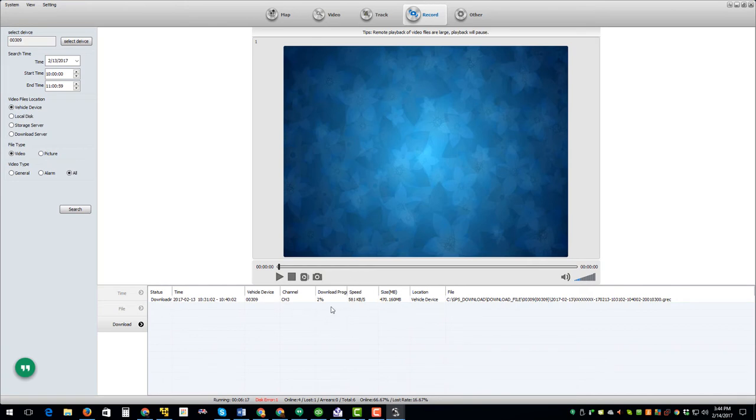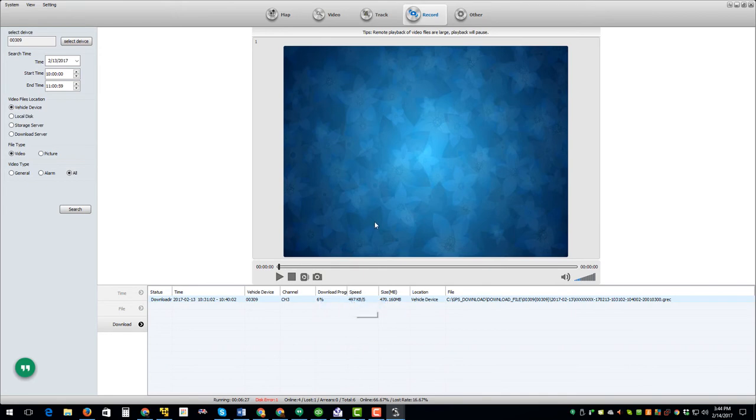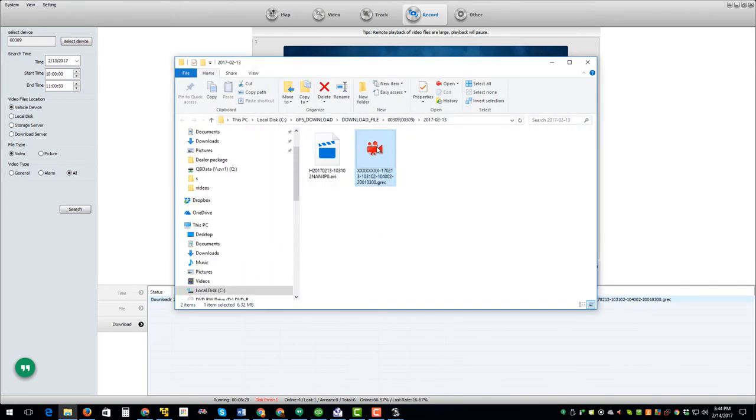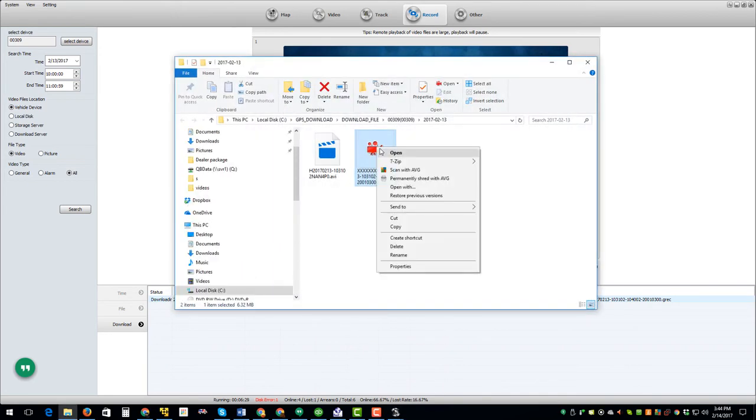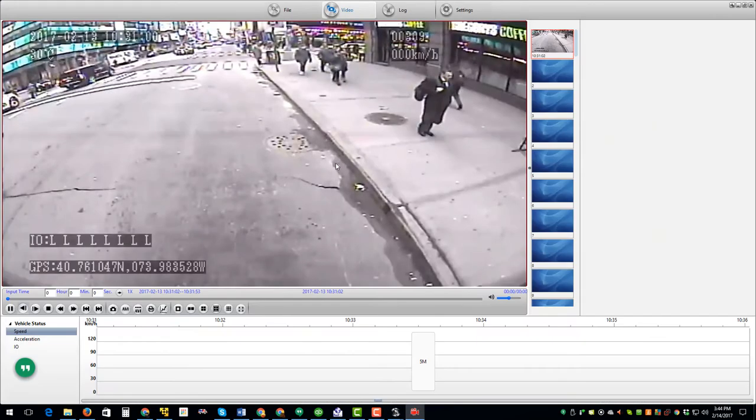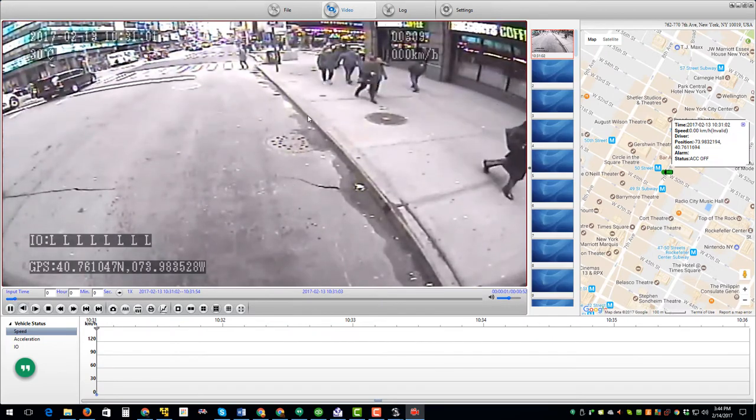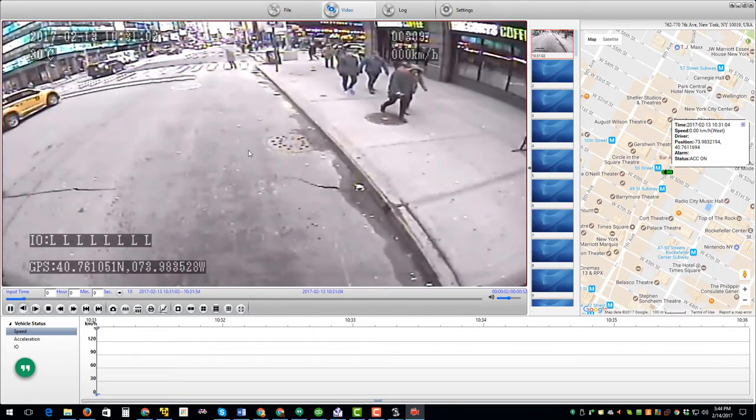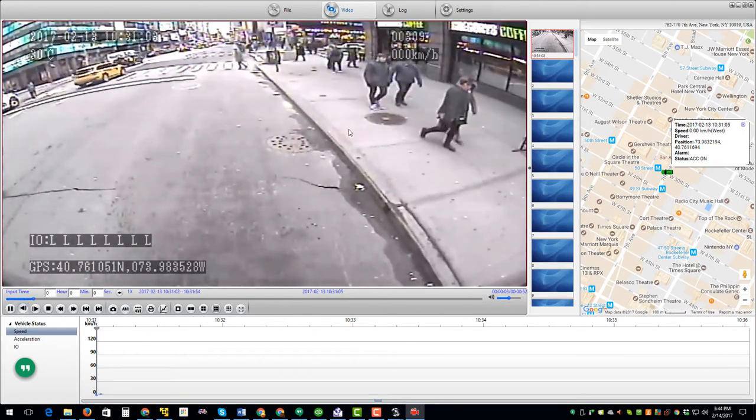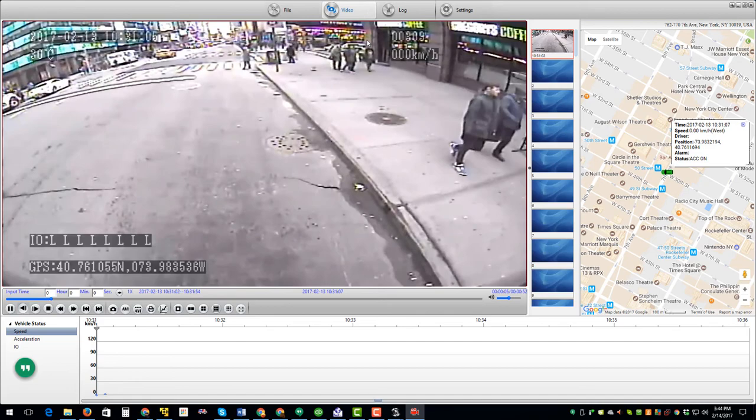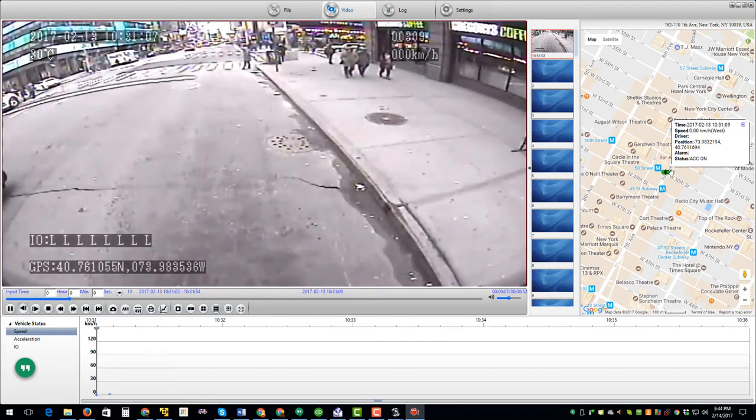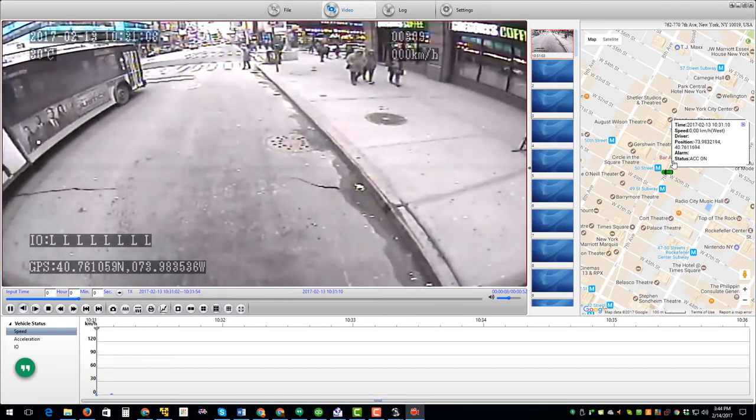We'll give it a couple seconds. You see the download progress is about 4%. We can go ahead and open the file. And here we go. This is the downloaded footage and it shows you where it is and where the bus was at that particular time.